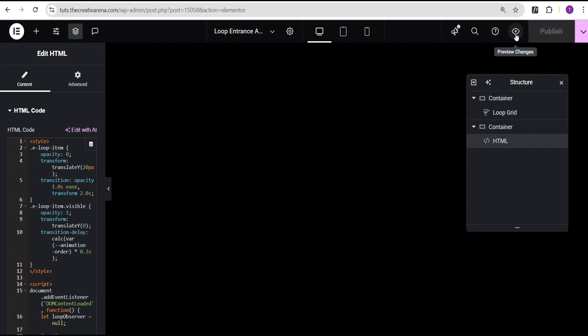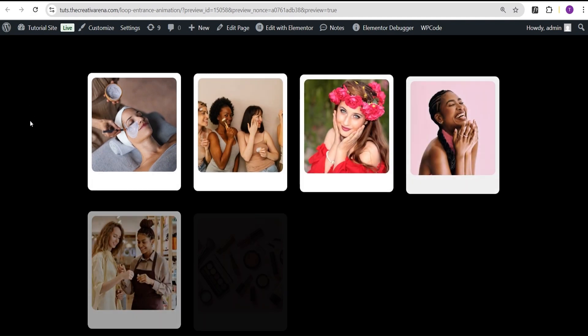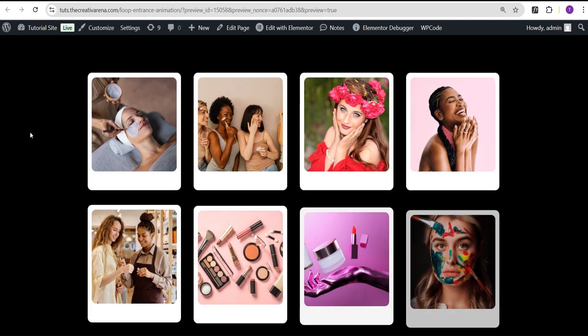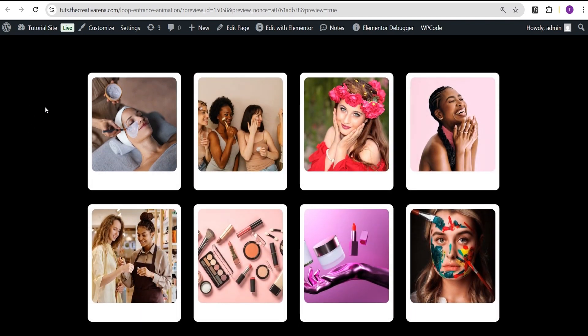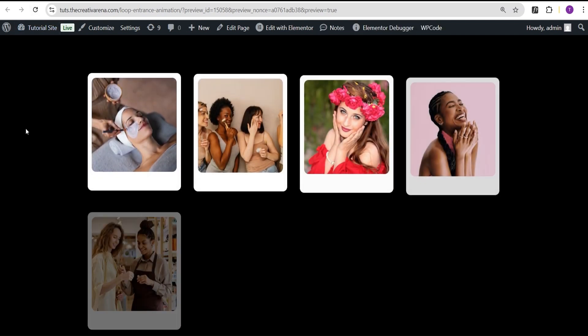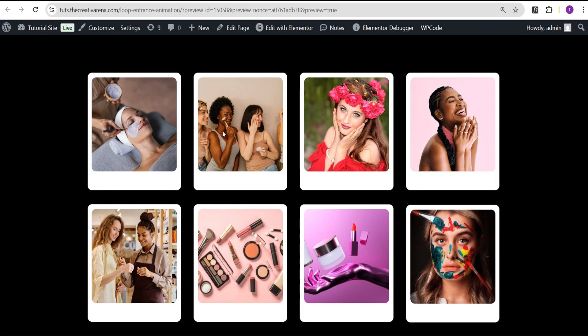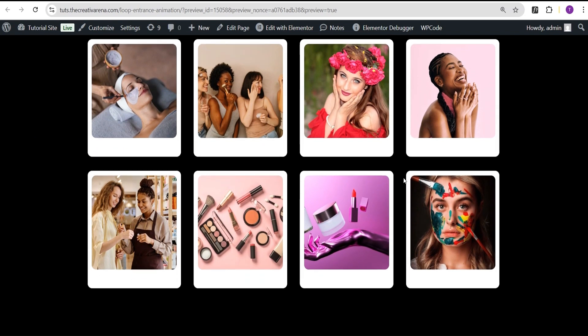And then we're going to come over here to preview changes. You can see. And then anytime you refresh it, you just have this nice entrance animation for your loop items.